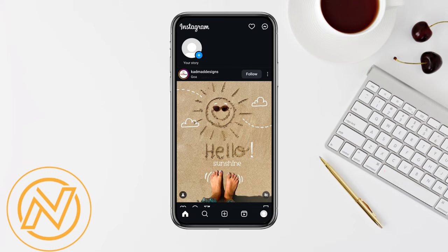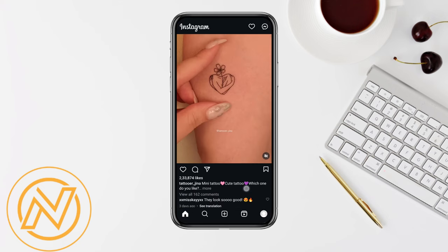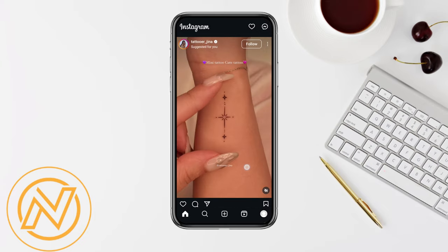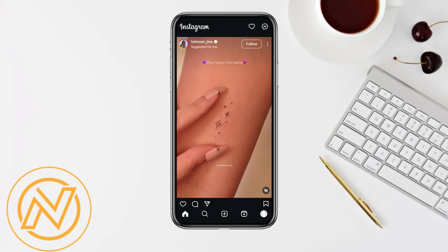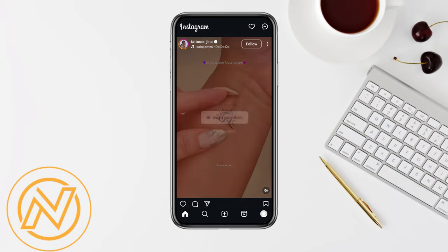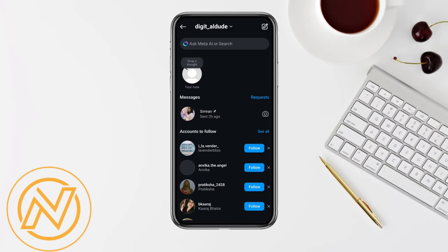To get started, simply open your Instagram account and log in using your credentials. Once you have logged in, in order to create the broadcast channel, all you have to do is simply click on the messenger icon from the top right corner of the mobile screen.